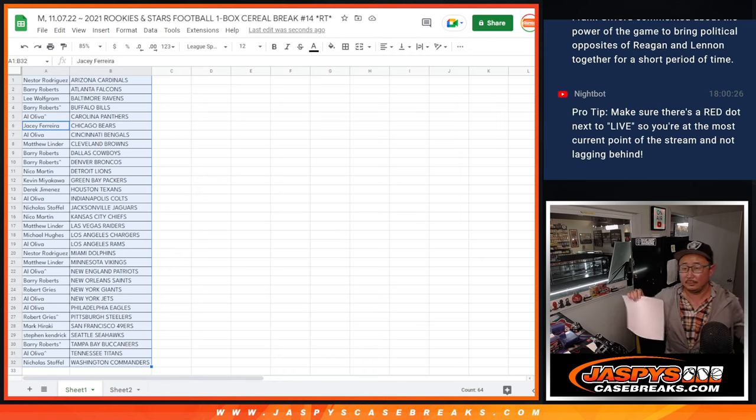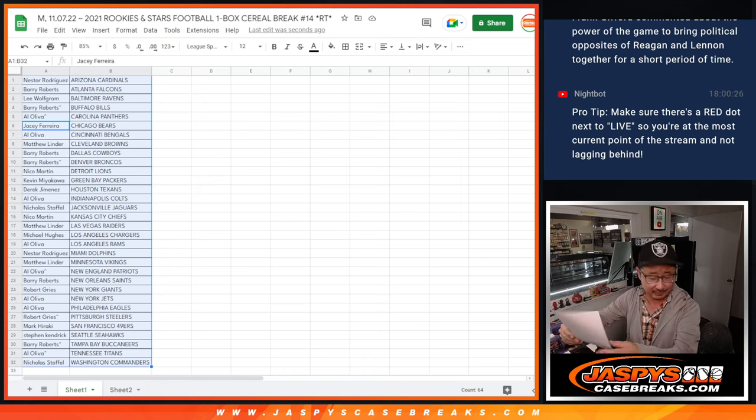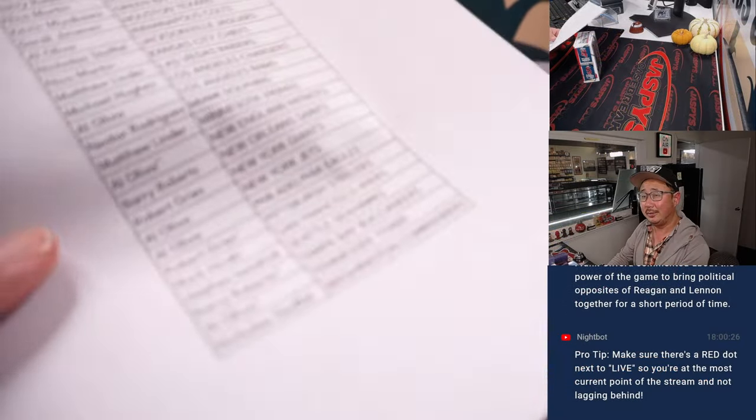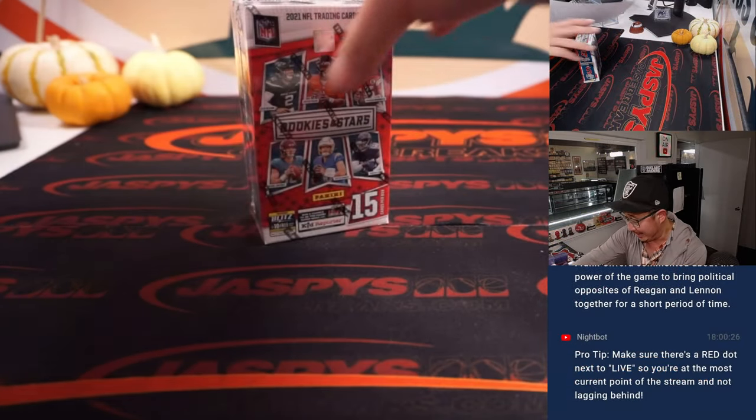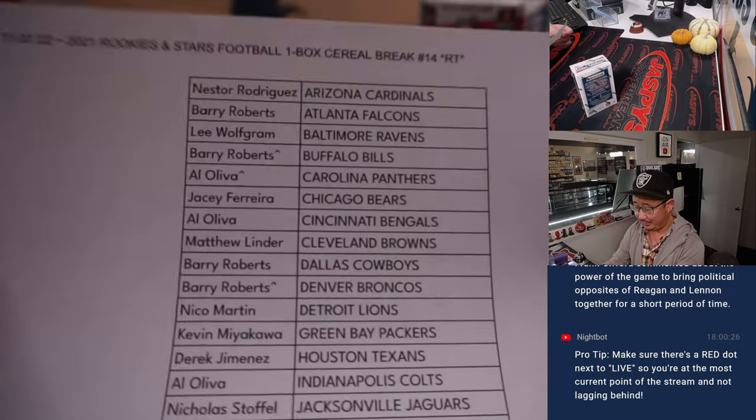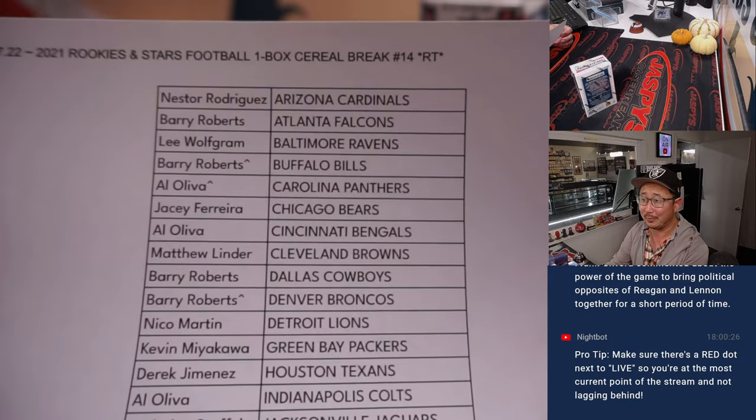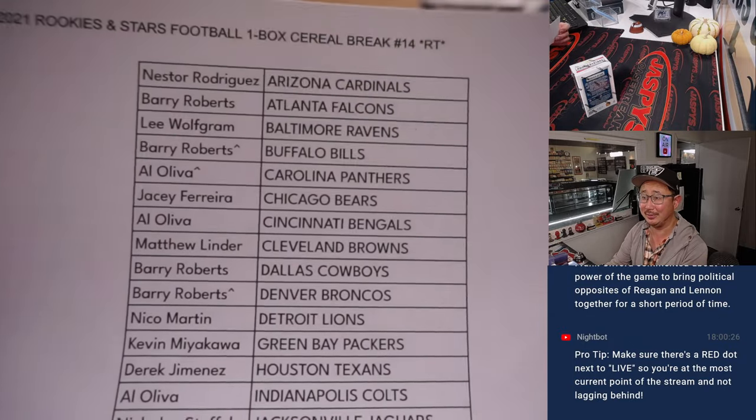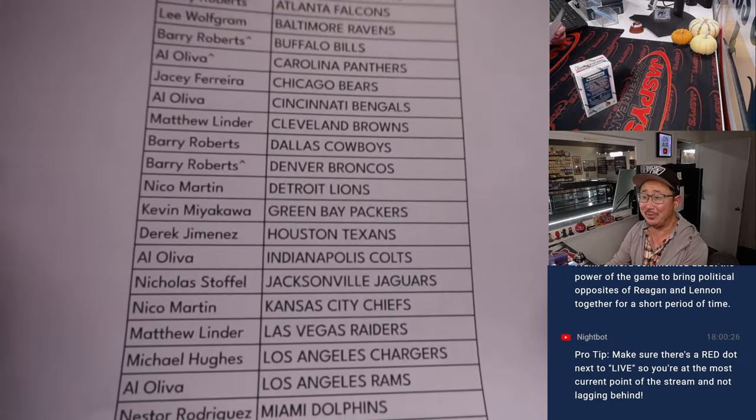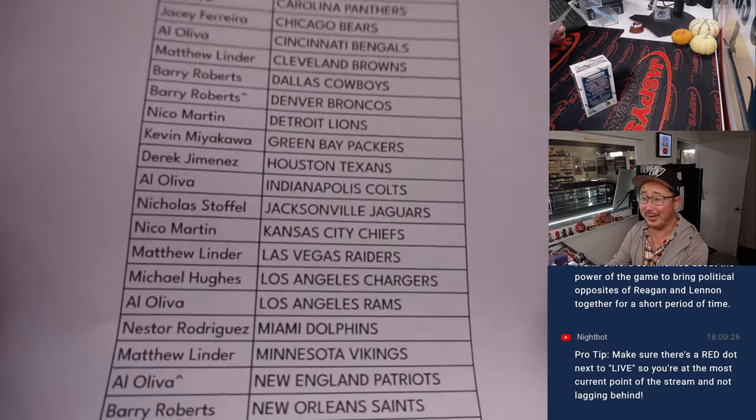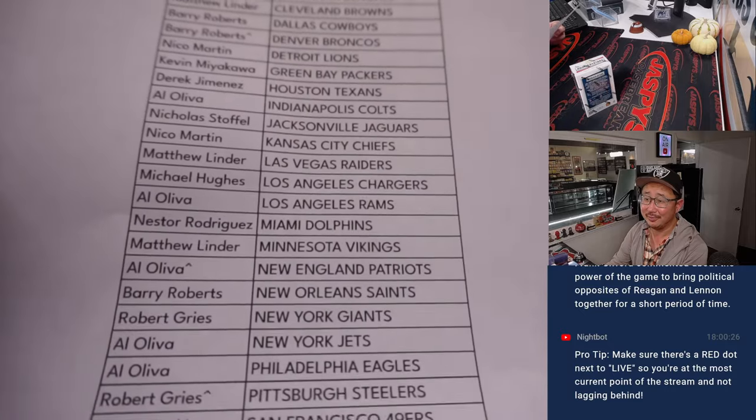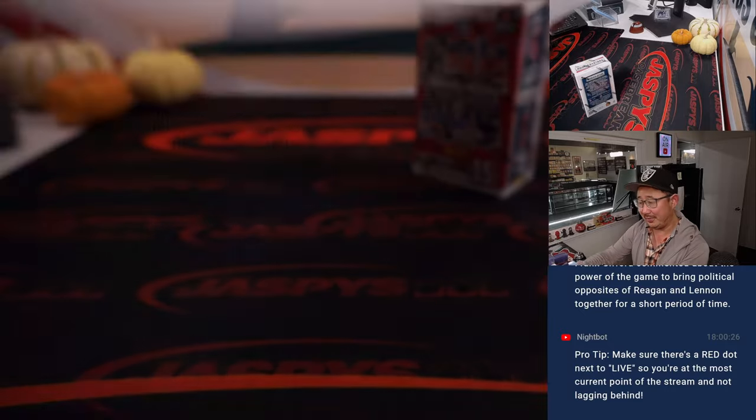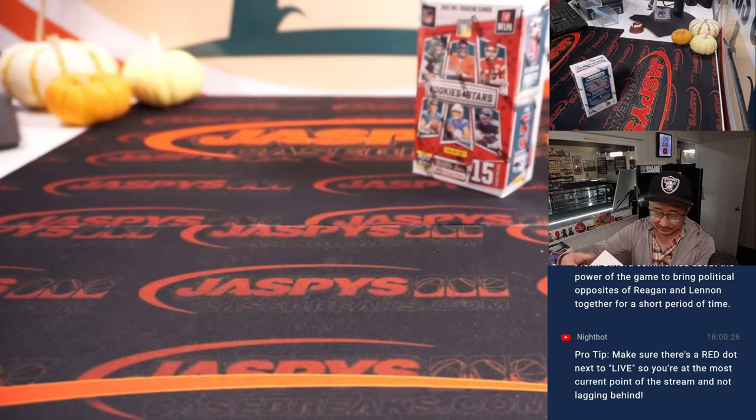Yeah, different times back then. Now you show up with the wrong person on the opposite side of you, and then you get canceled. All right, there's the final printout.